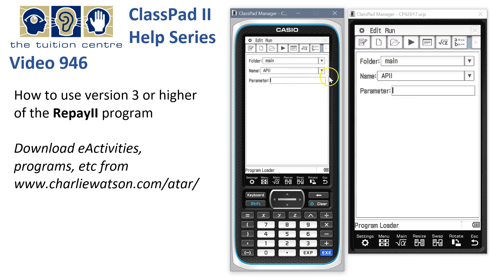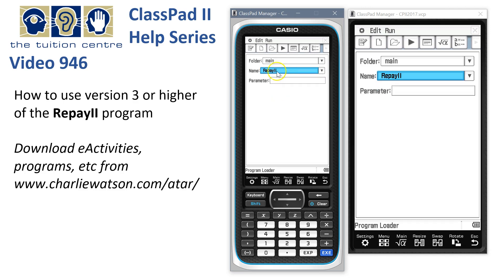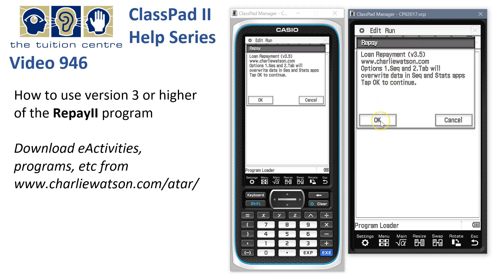We go into the program and I'm going to choose Repay 2. The older versions began with a lowercase r. To start the program we hit the play button up at the top and say OK to that information. You can see here it's version 3.5.